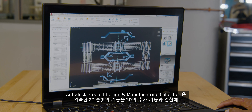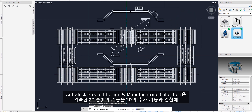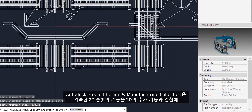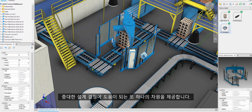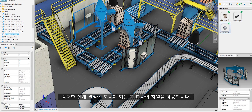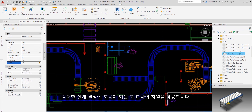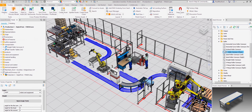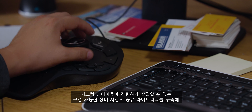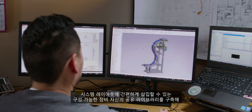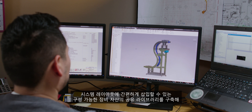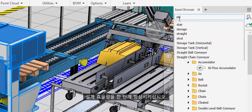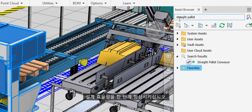Autodesk Product Design and Manufacturing Collection combines the powers of your familiar 2D tool set with the additional capabilities of 3D, providing an extra dimension to inform critical design decisions. Take your design efficiencies to the next level by building a shared library of configurable equipment assets that can easily be inserted into system layouts.